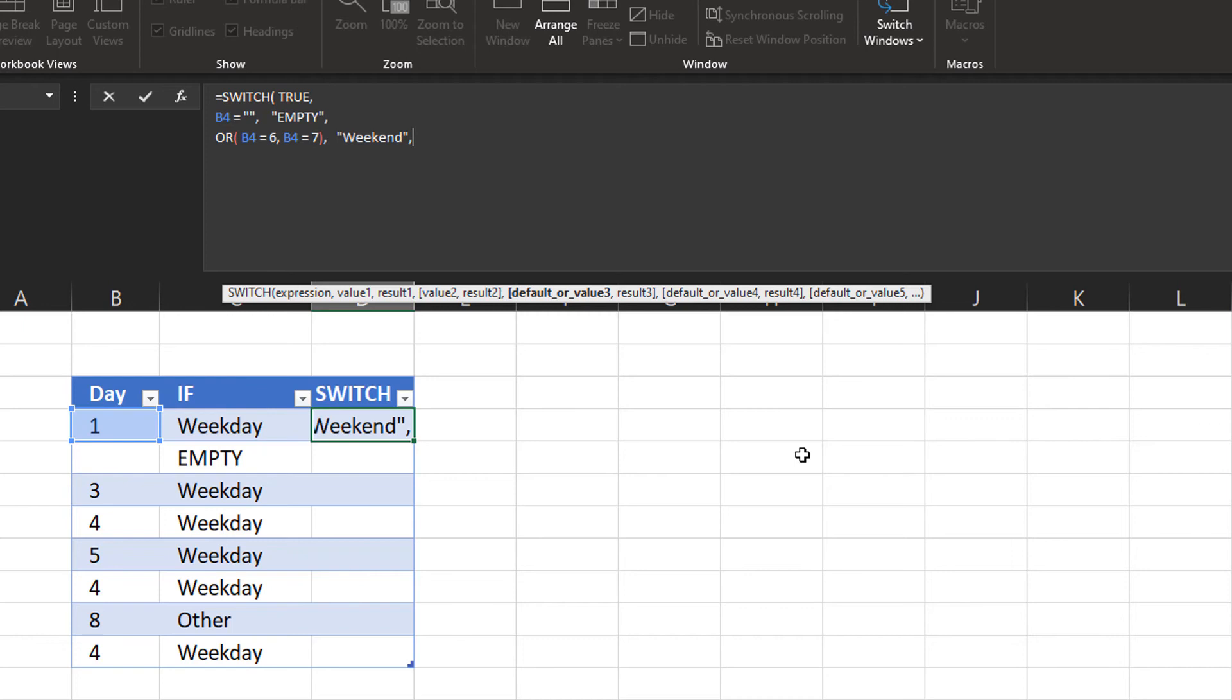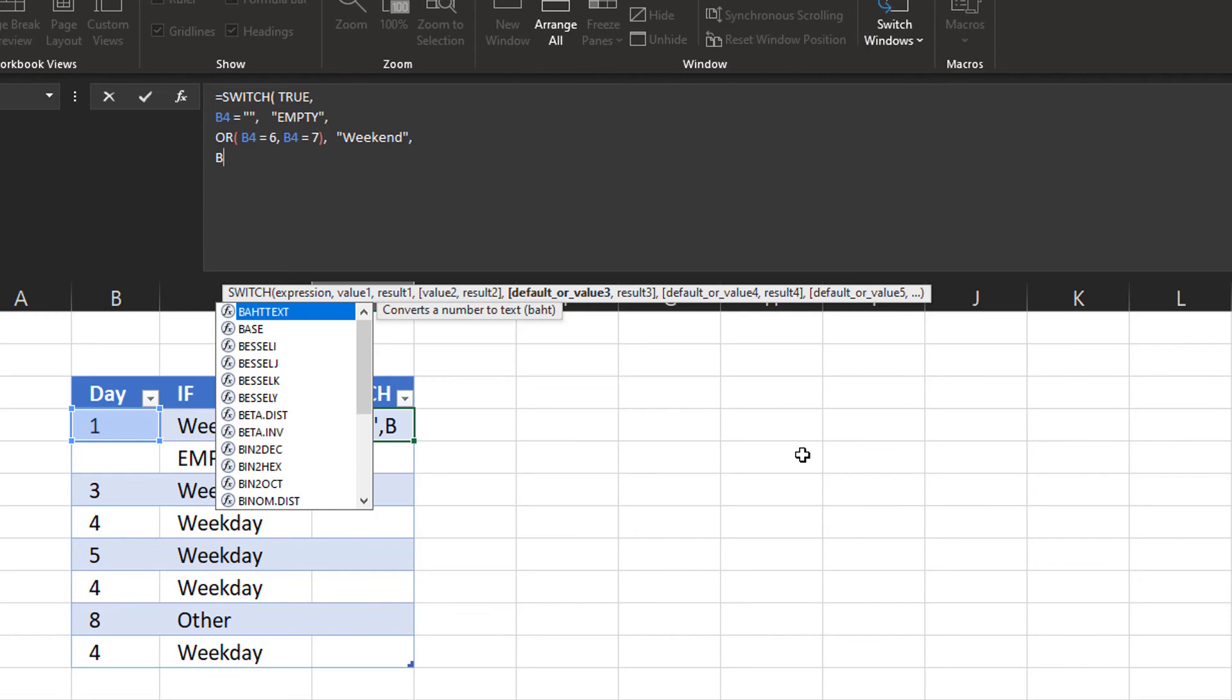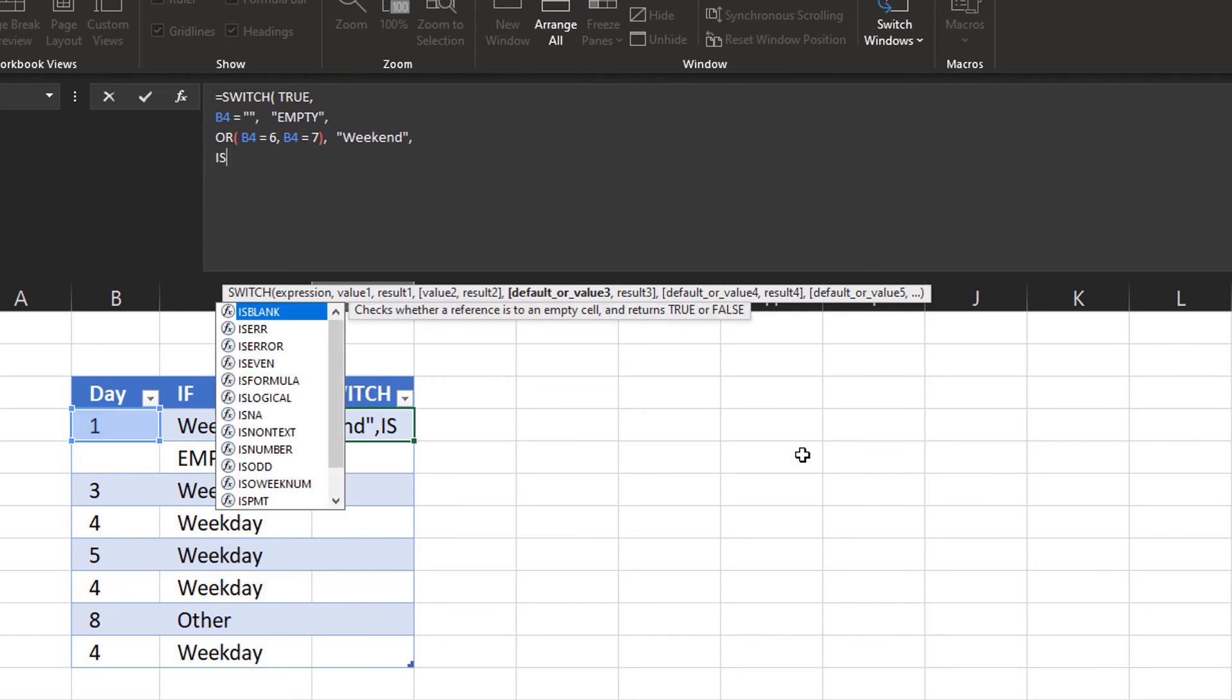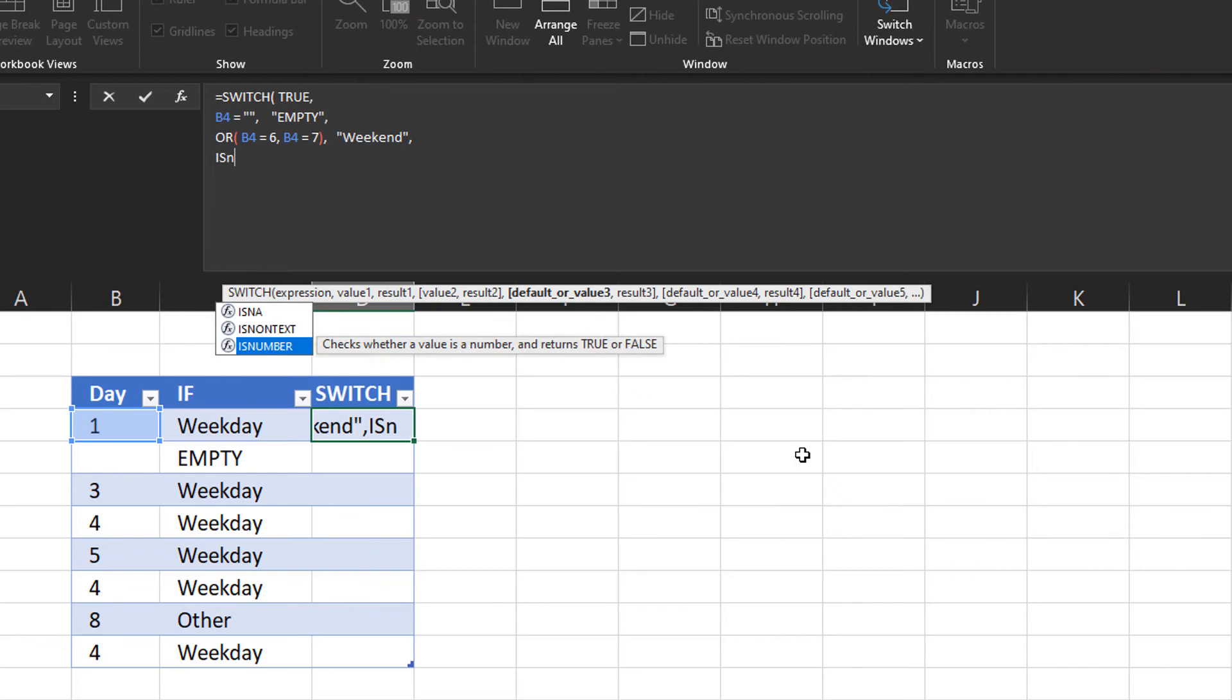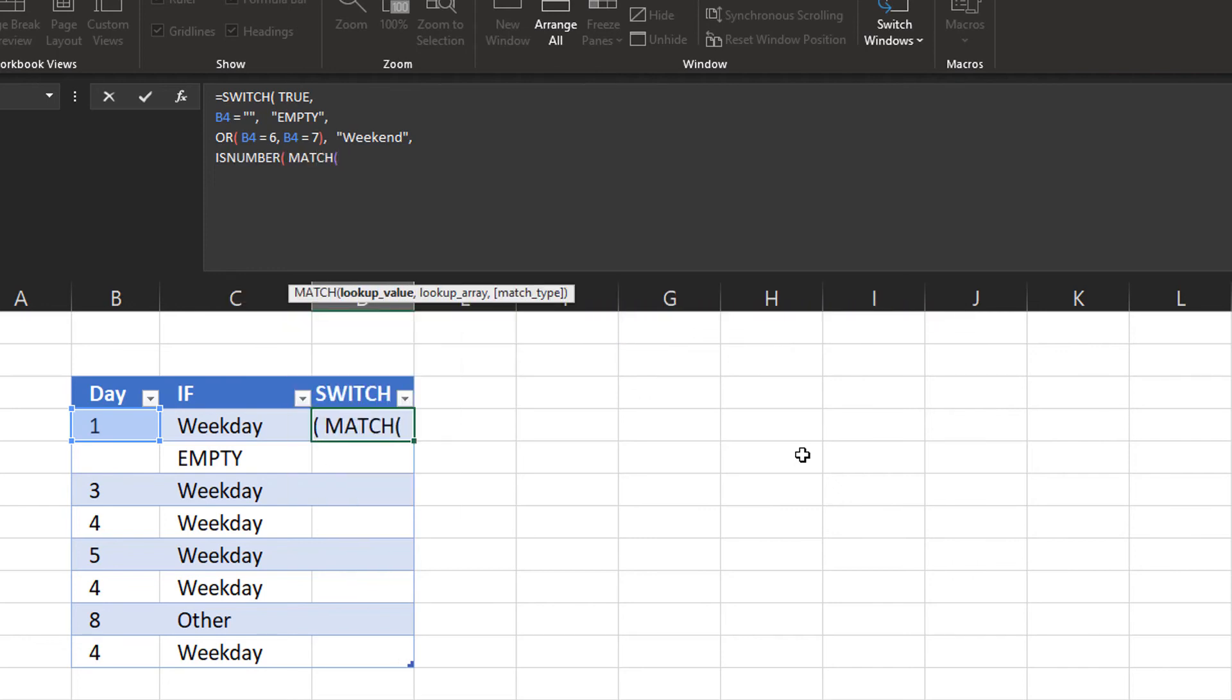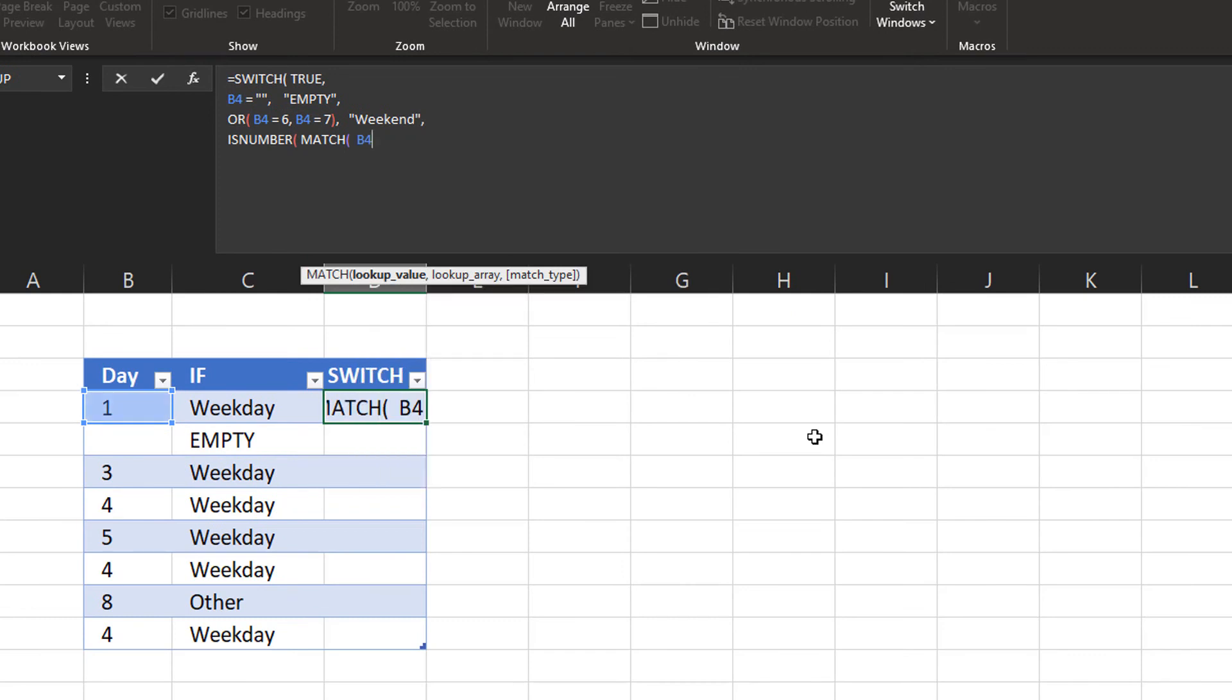If that's not the case, I could write b4, I could write is number, match, we're going to match b4, and it's going to have to be in the array 1, 2, 3, 4, 5. And if it matches exactly, then I want it to return that it's a weekday.